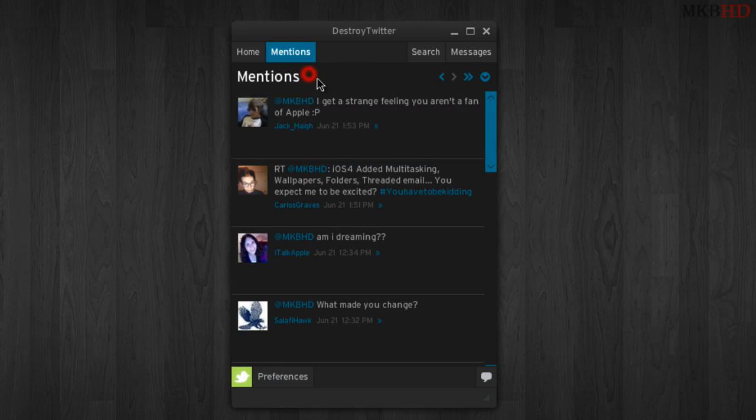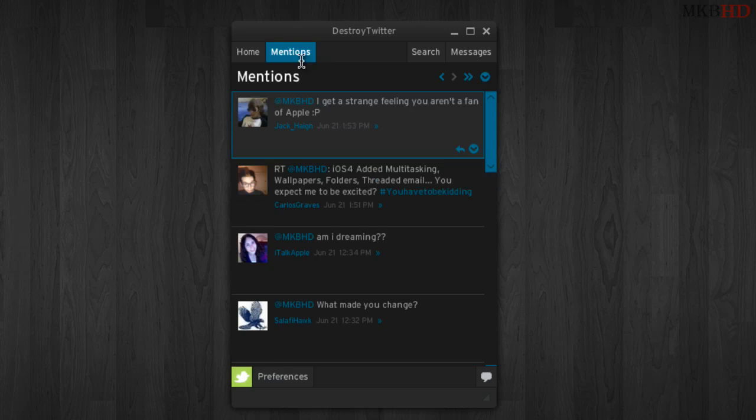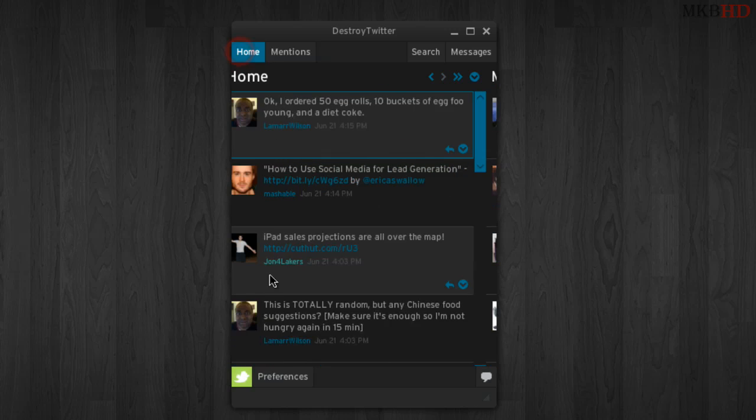One of the things that didn't transfer over was themes, so there is no theme support yet, but you can still use the default Twitter theme.